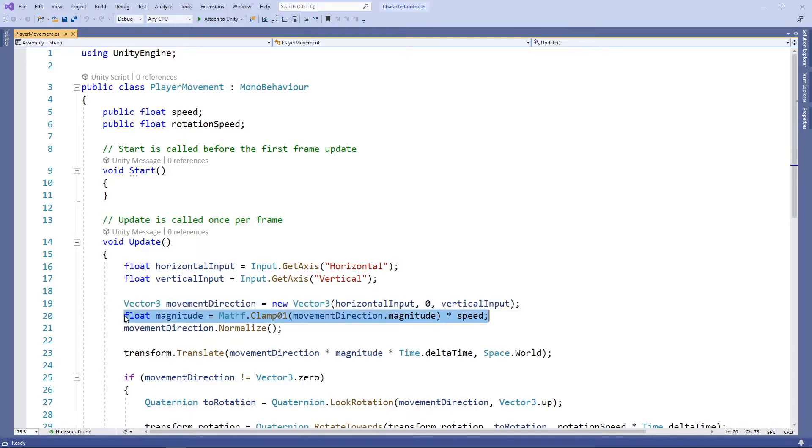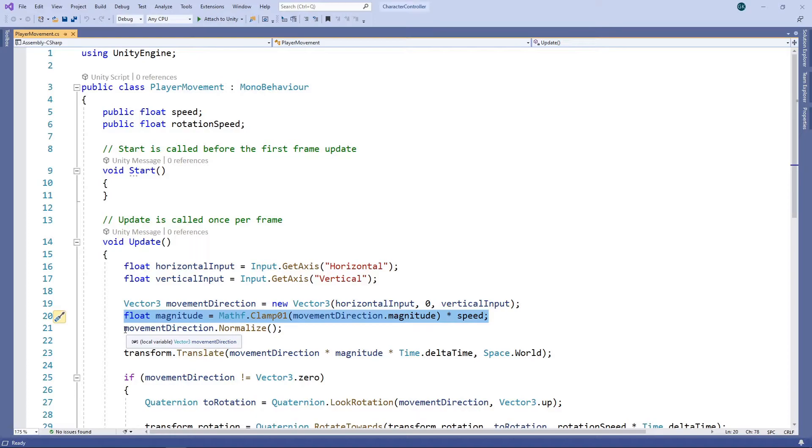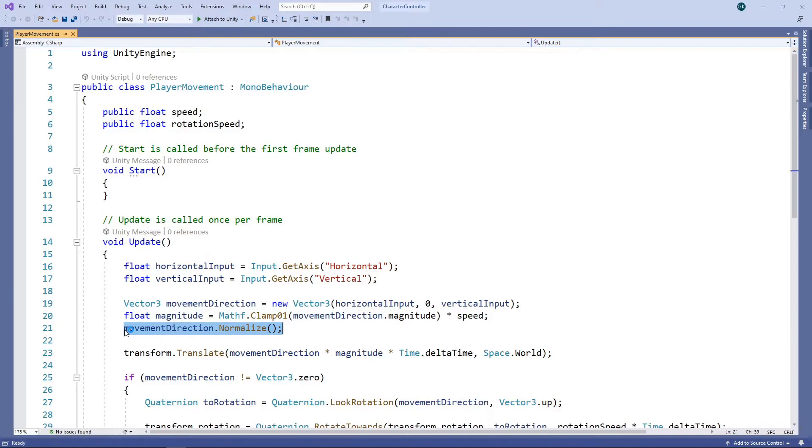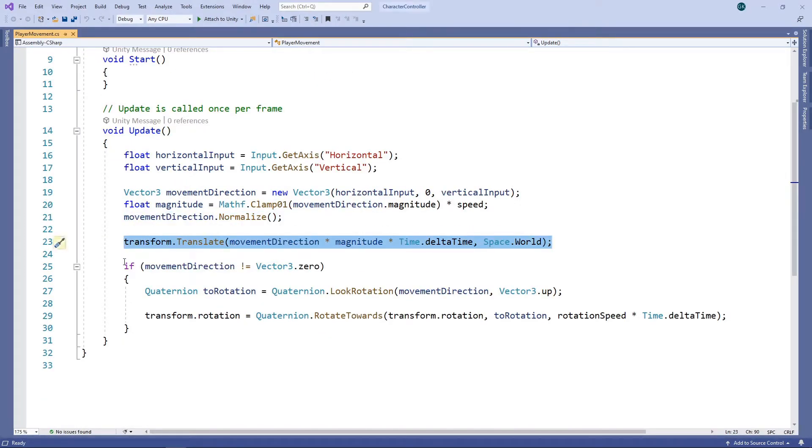We combine this vector with our speed to determine the magnitude of movement. We then normalize to ensure the direction vector has a magnitude of 1. Then we move our character in this direction at the specified speed, using the transform-translate method.